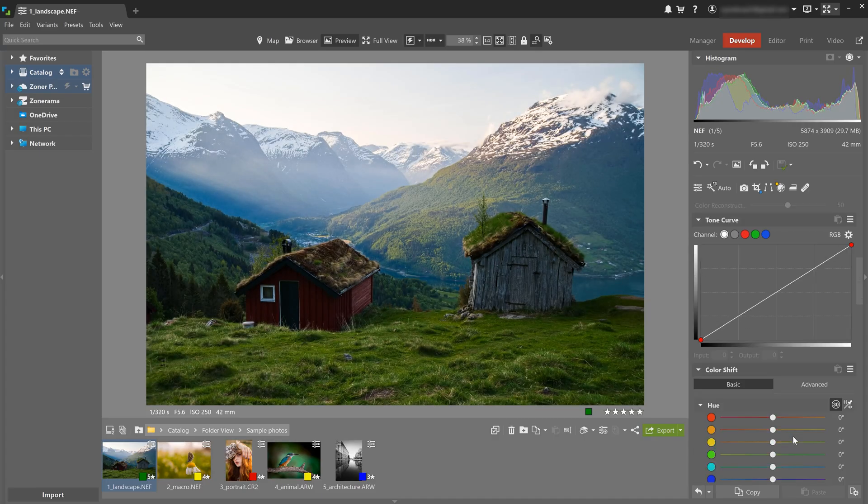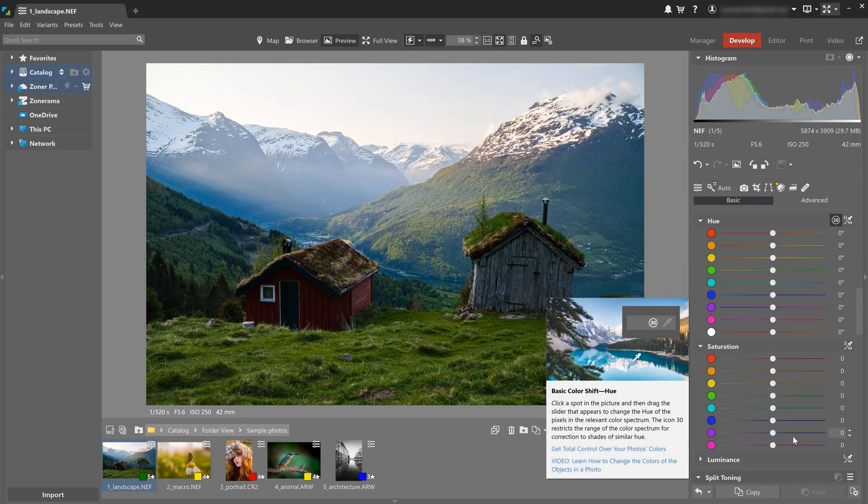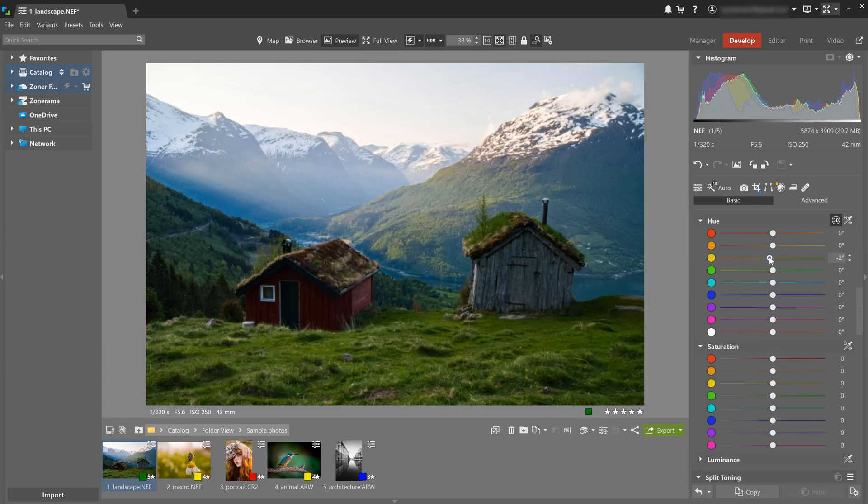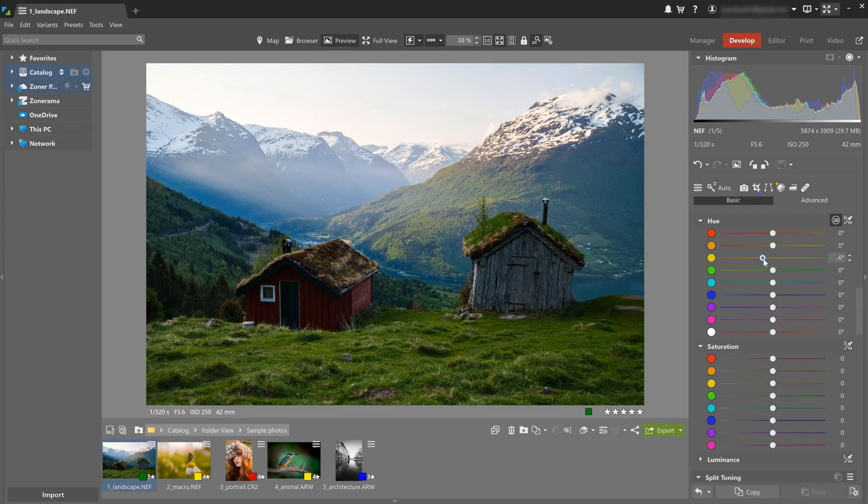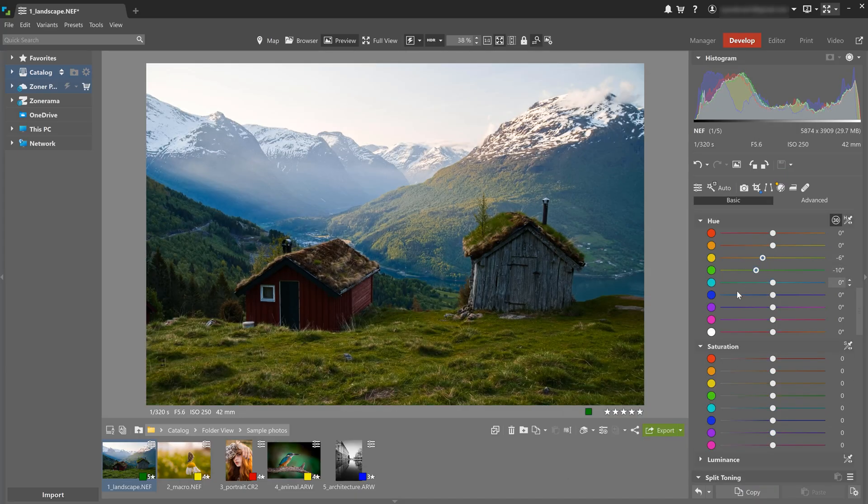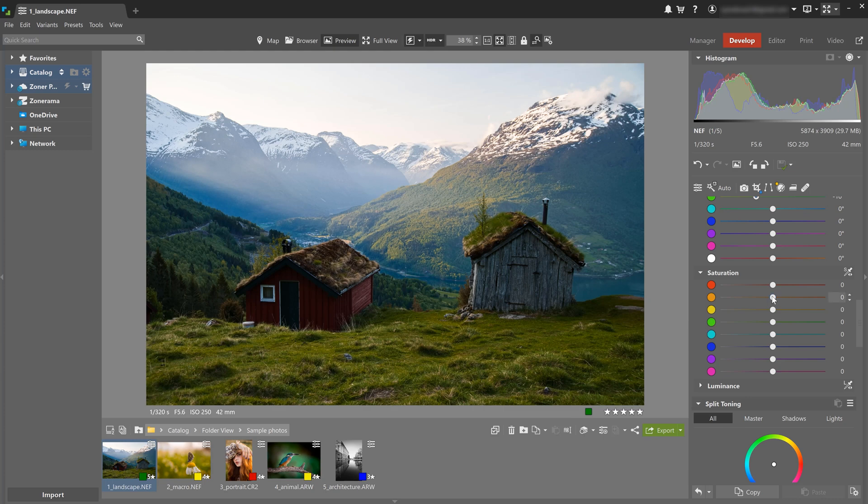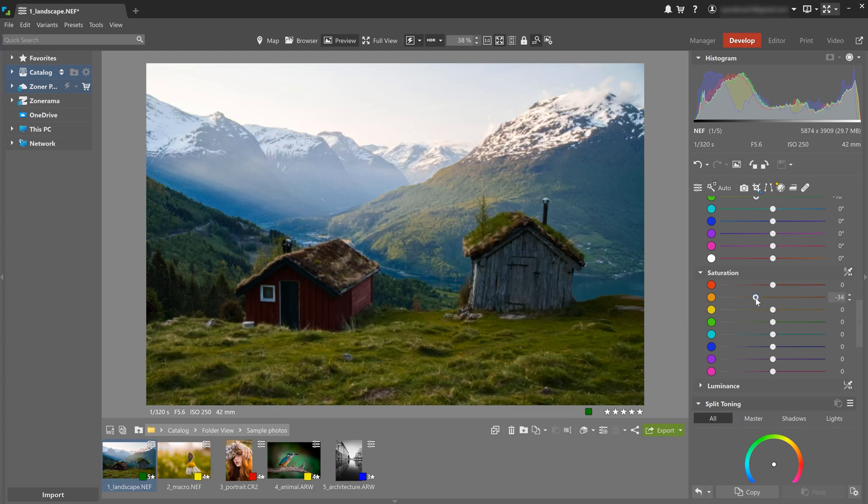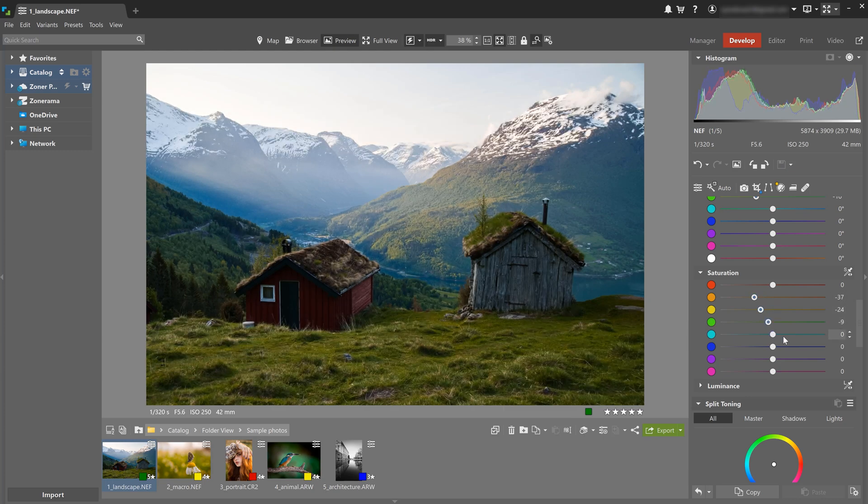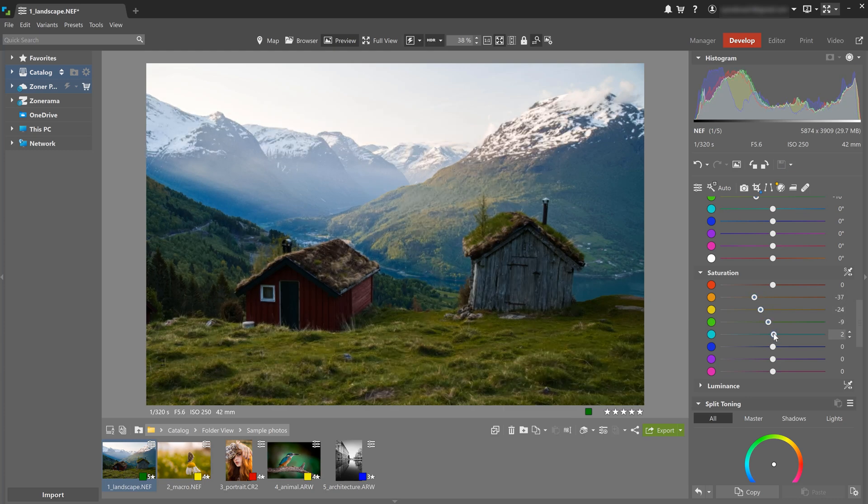To fine tune individual colors like greens in the scene, use shift primary colors. I'm gonna adjust hue for yellow and green, and I'm going to reduce saturation for orange, yellow, and green, and then slightly increase it for turquoise and blue.